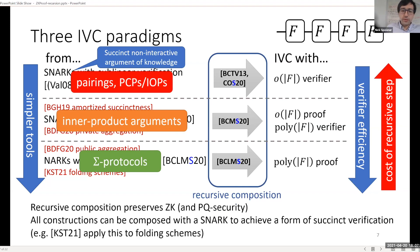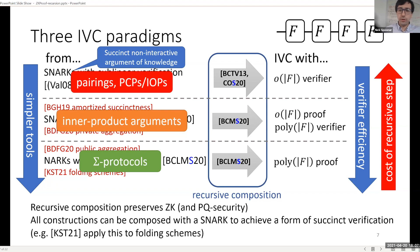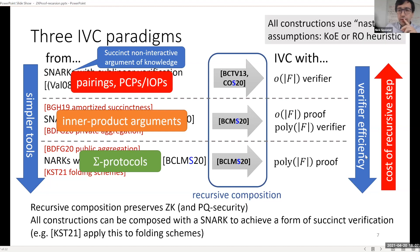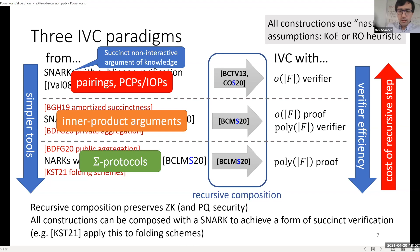Some general properties of recursive composition: if you define things correctly, it preserves zero-knowledge and preserves post-quantum security from the building blocks on the left. There is also a general transformation where you can compose your IVC with a SNARK, giving you some kind of succinct verification, though it's not really the same as a succinct-verifier IVC. Finally, all of these constructions use somewhat undesirable assumptions — even the simplest ones use assumptions that we as cryptographers are not very comfortable with, such as knowledge-of-exponent type assumptions or non-black-box use of the random oracle.